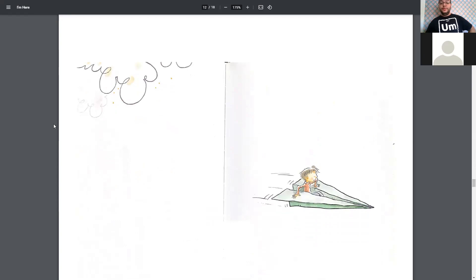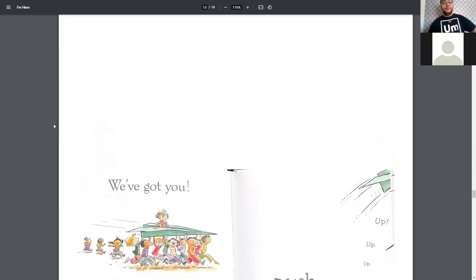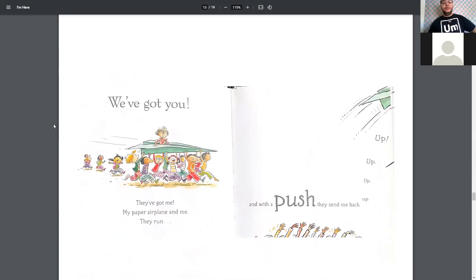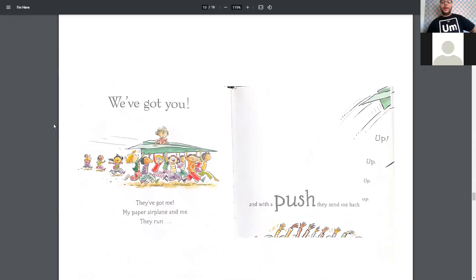Oh, he's flying through the air on his paper airplane. We've got you. They've got me. My paper airplane and me. They run, and with a push, they send me back. Up, up, up, up.